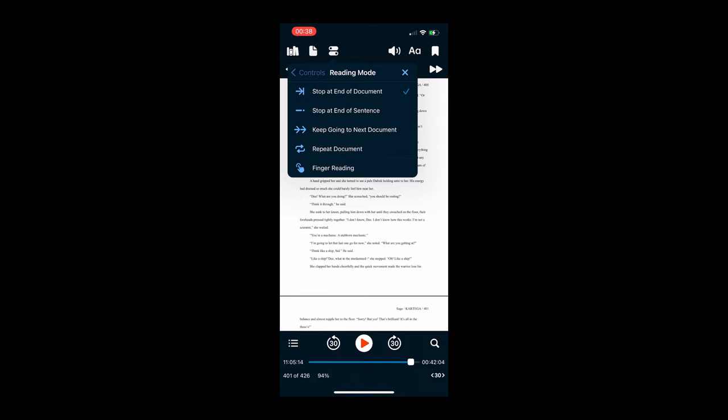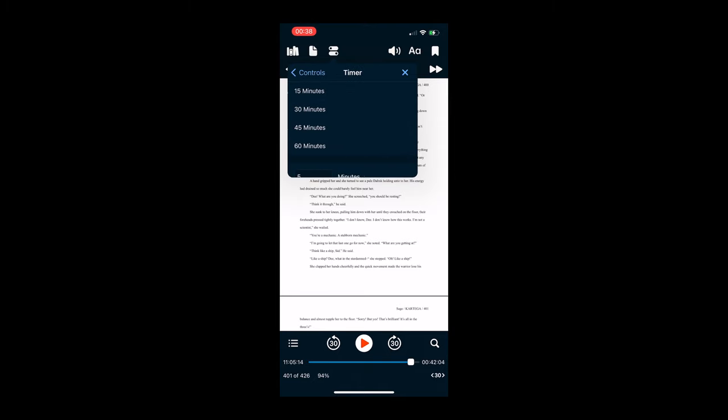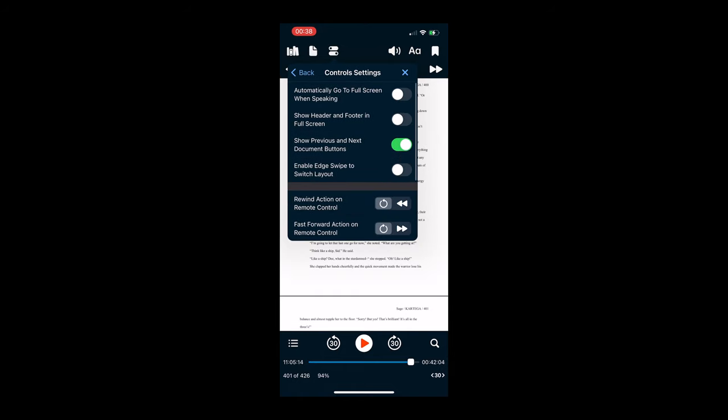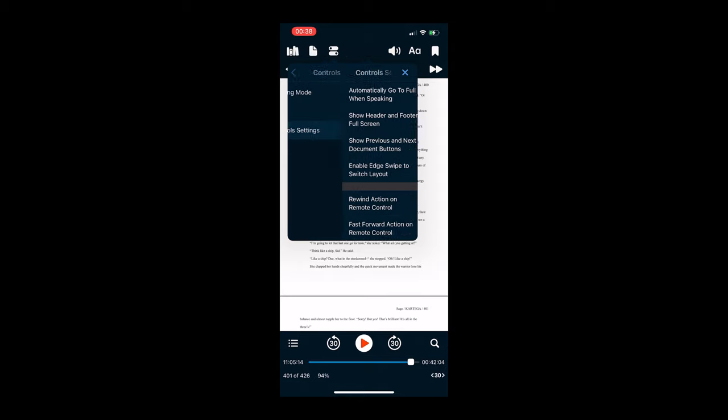And then the other thing you can actually change here is the reading mode. So you can stop at the end of the page, stop at the end of the sentence, keep going to next document, or just repeat it on a loop if you have a short document, which is really good.